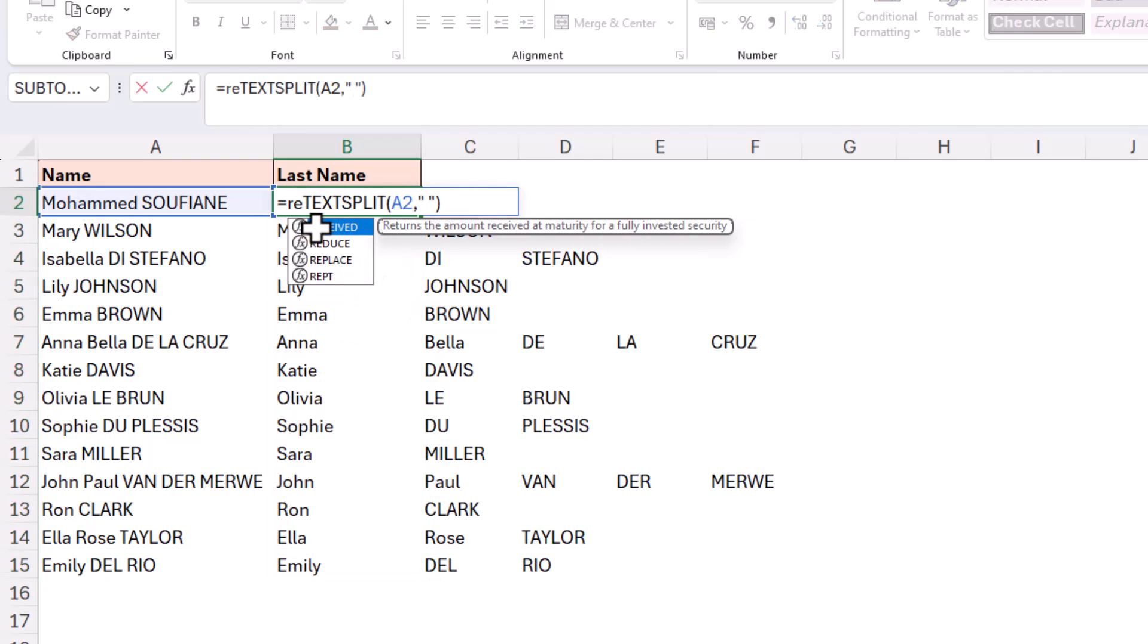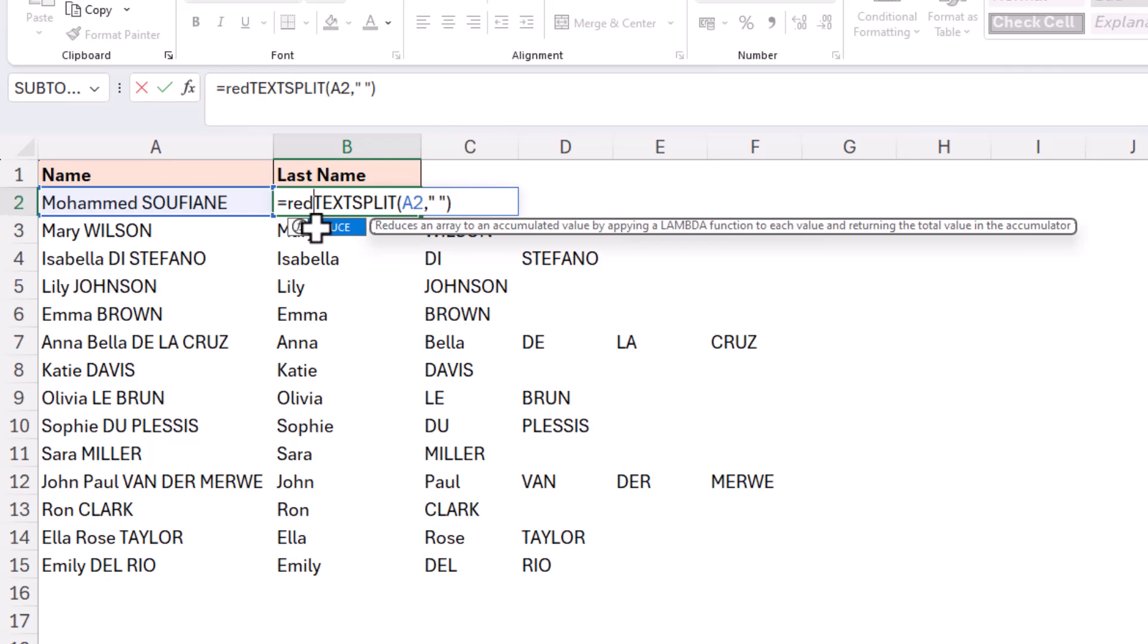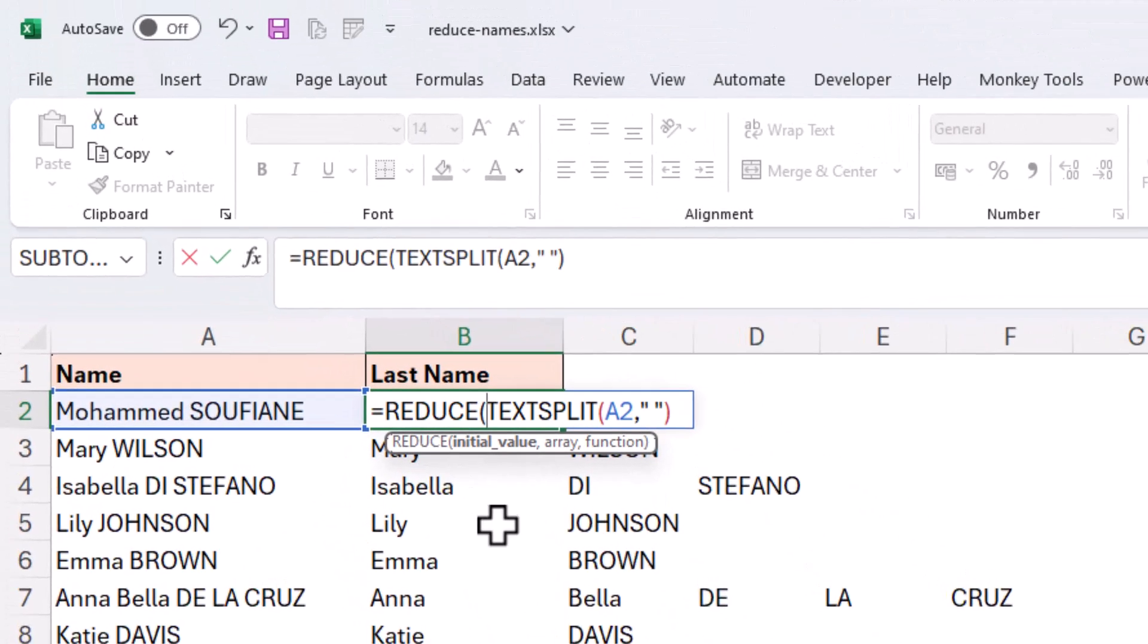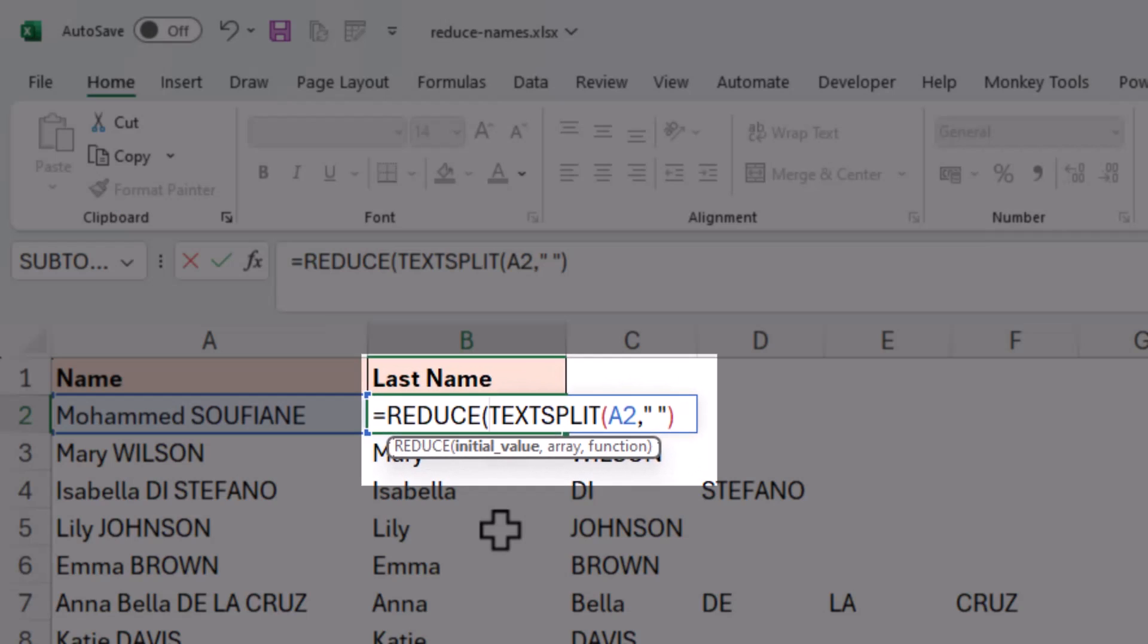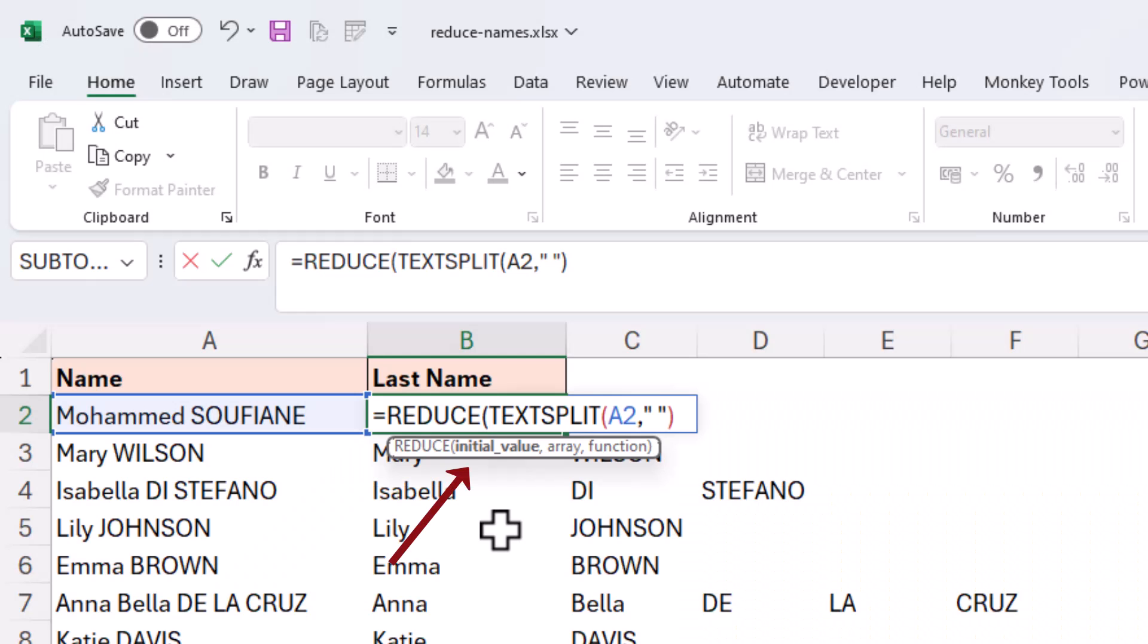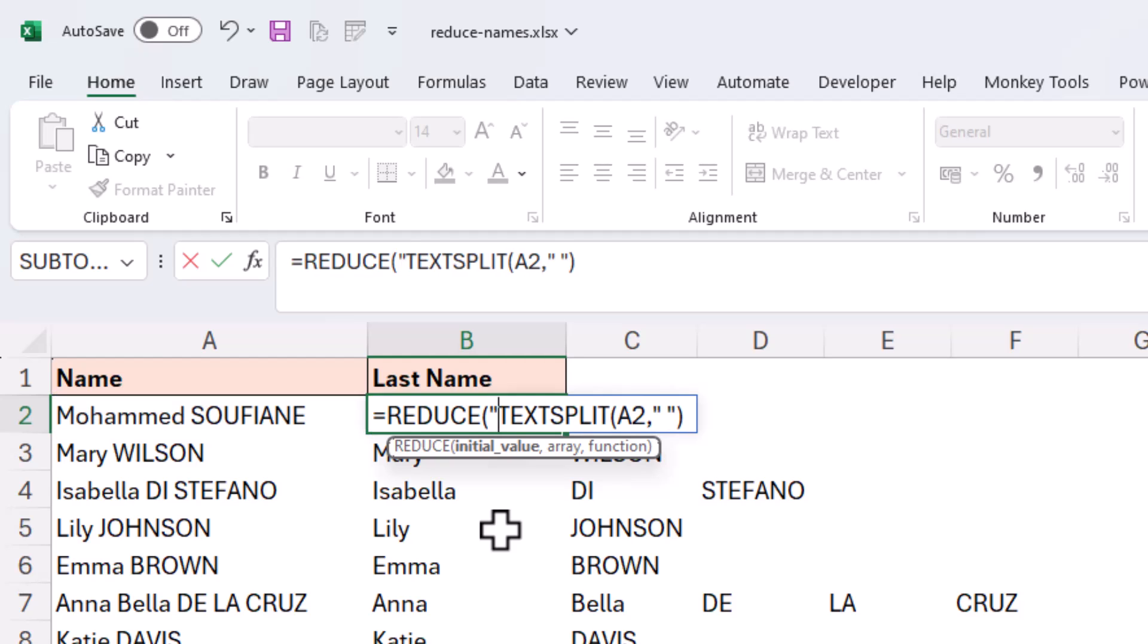So if I start with REDUCE here, you can see it prompts us for three different bits of information. The first one is the initial value. Now for us, that is nothing. So I'm going to put in an empty string for the beginning value, the initial value. I'll put in my comma.